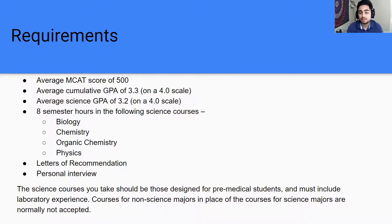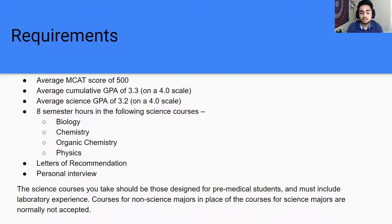For pre-meds, we all go through the same courses, so applying to DPM isn't a harder process than applying to MD or DO — I actually applied to all three because the requirements were the same. The key additional requirement is letters of recommendation: eight out of nine schools require you to shadow a podiatrist and get a letter of recommendation from one, since you're entering a very specialized field.